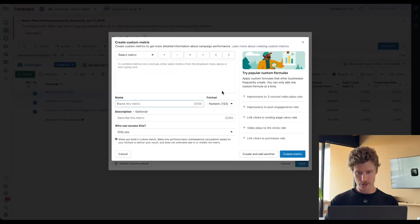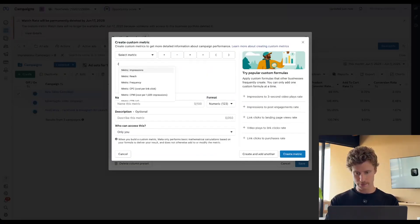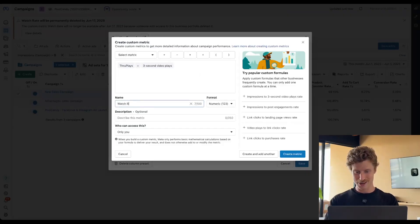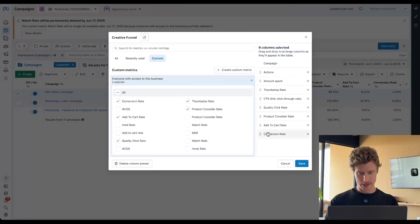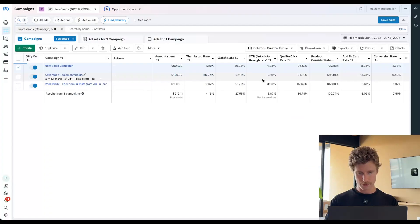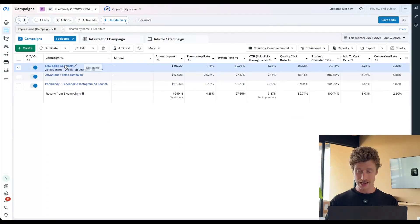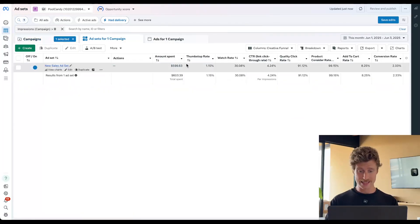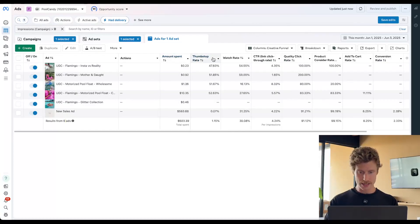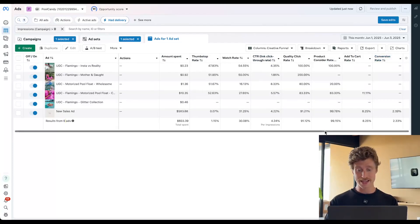I'm going to open up by customizing columns, come into custom, remove that watch rate and recreate it. So this is through plays from three-second video plays. Watch rate — then we're going to give everyone with access to this business. So we can see that new watch rate metric in there. That looks about right to me. And then we're going to drag it back into place after thumb stop rate. Now that looks a little bit more realistic. And I can also open up each of these campaigns to see on an ad set level or even on an ad level. I can see that this campaign has six different ads. And I can see the thumb stop rate, watch rate, click through rate, quality click rate, product consider rate, add to cart rate, and conversion rate for each of these ads.